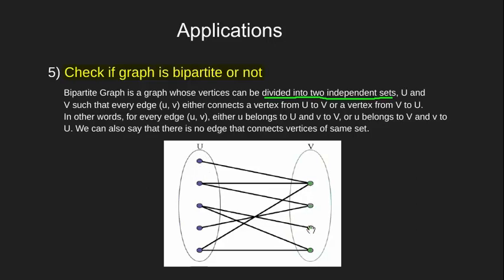Now we start from the root node and start using two color flags for each visited node. We assign a color to each node which is opposite to what its parent has. If at any point we are unable to do so, we say that our graph is not bipartite.